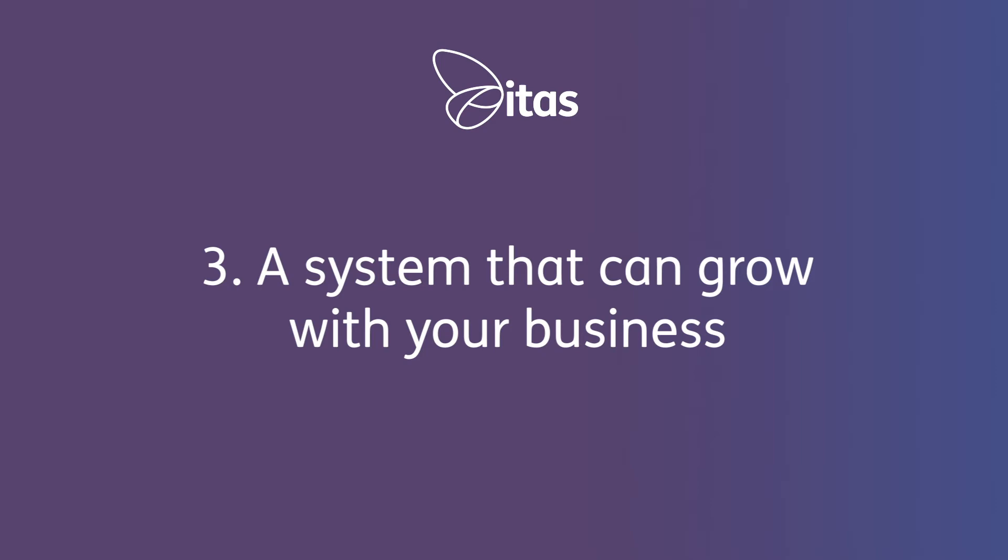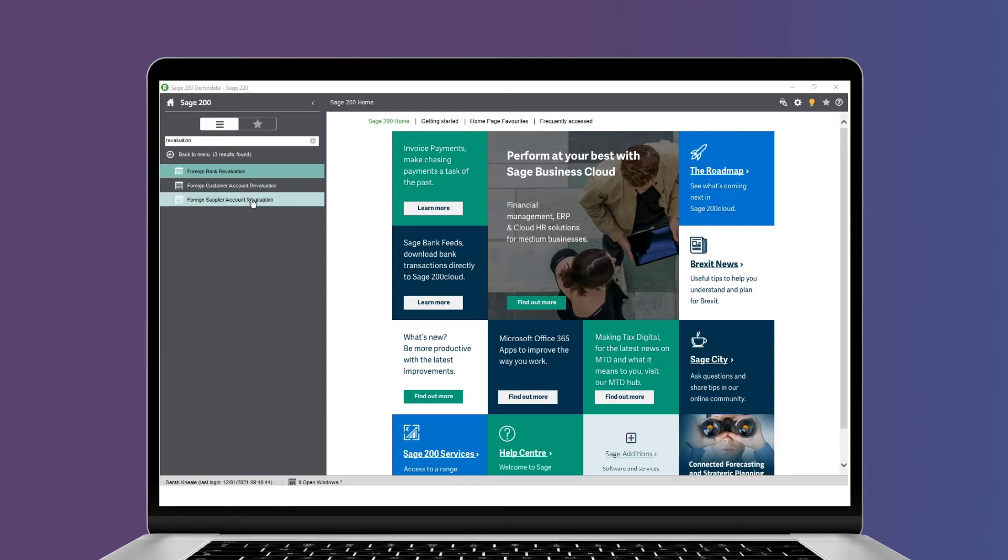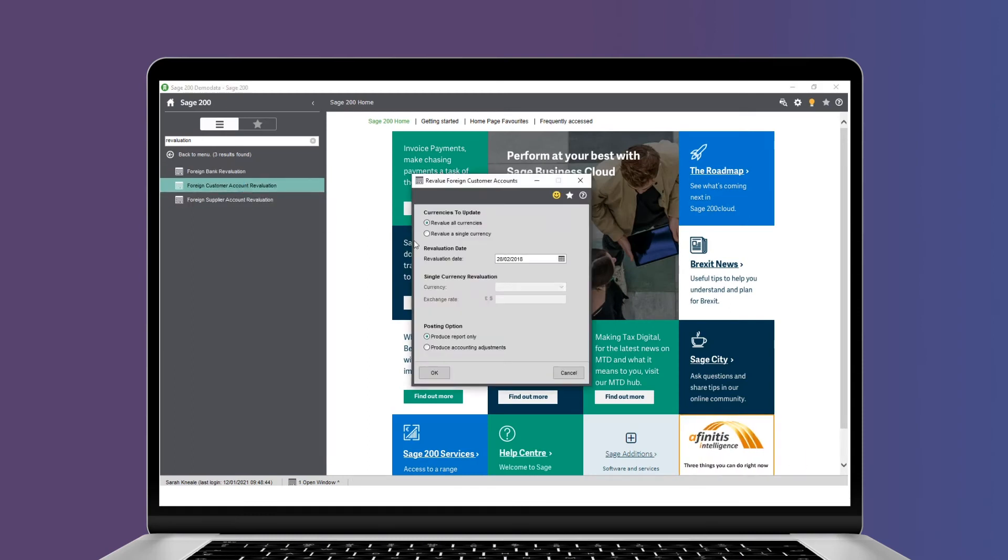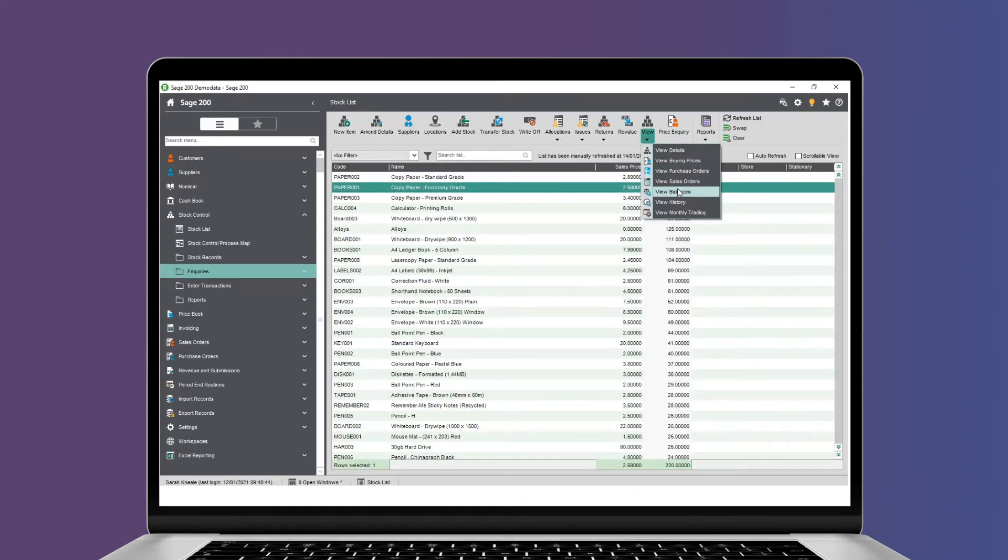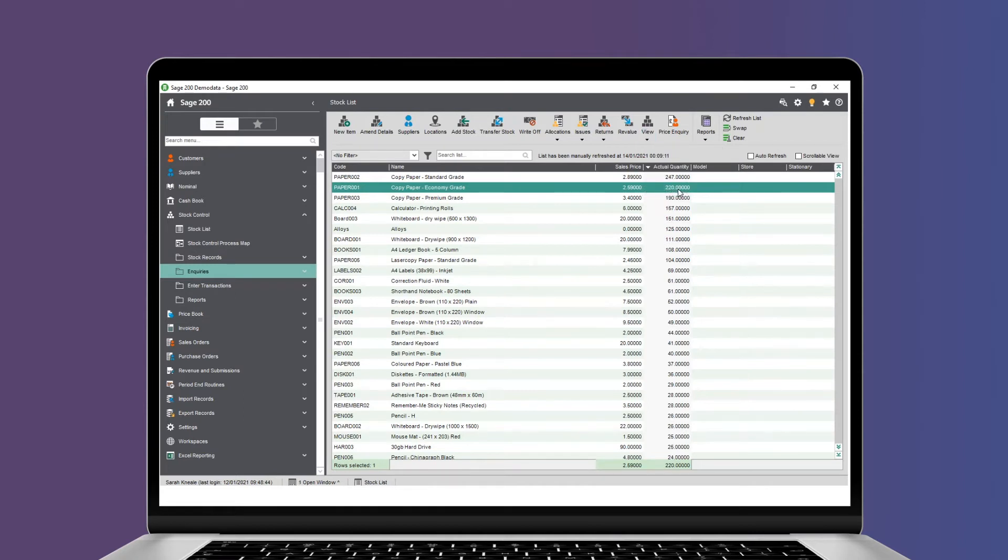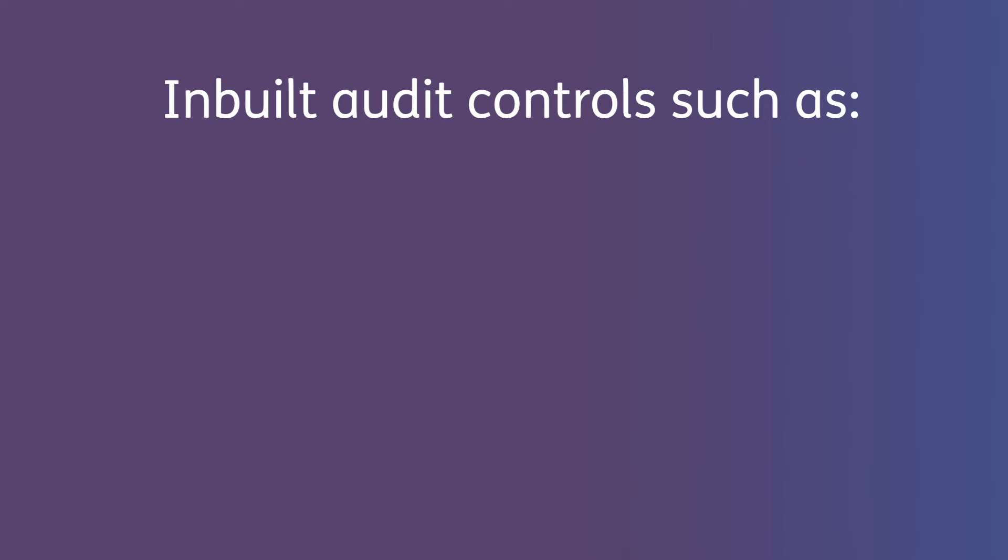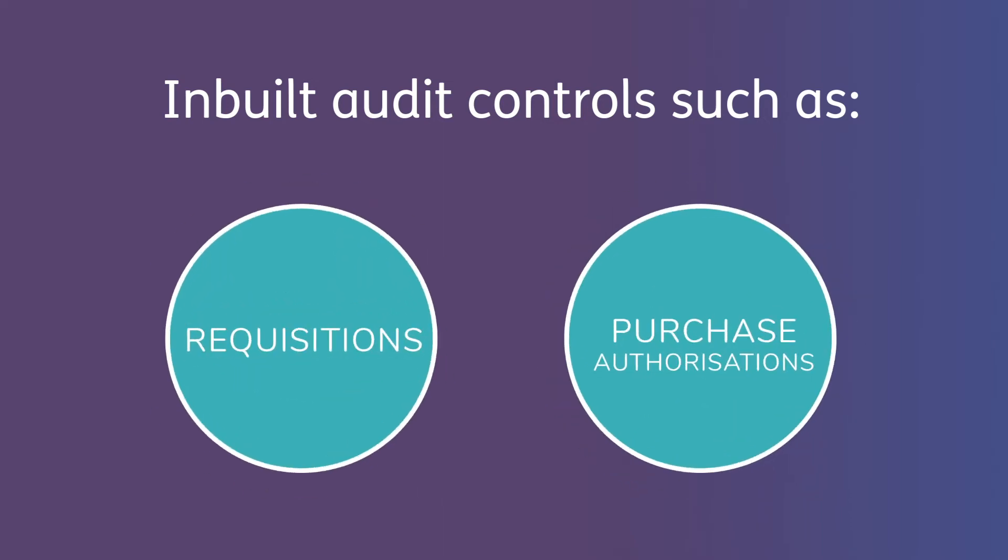Number three, a system that can grow with your business. Easily manage multiple transaction currencies with automatic revaluation at customer, supplier and bank level. Get visibility of your stock with the ability to manage multiple warehouses and different locations all within the same system. Inbuilt audit controls such as requisitions and purchase authorizations help you keep control while you scale your business.